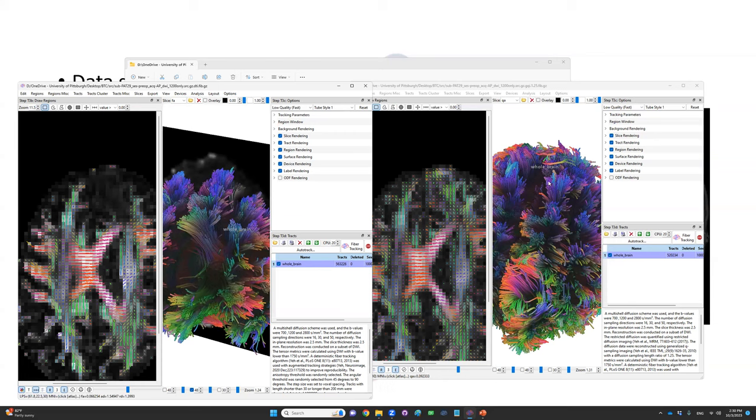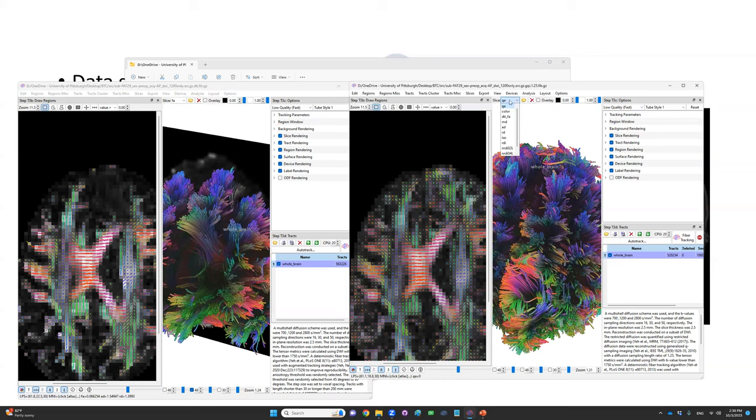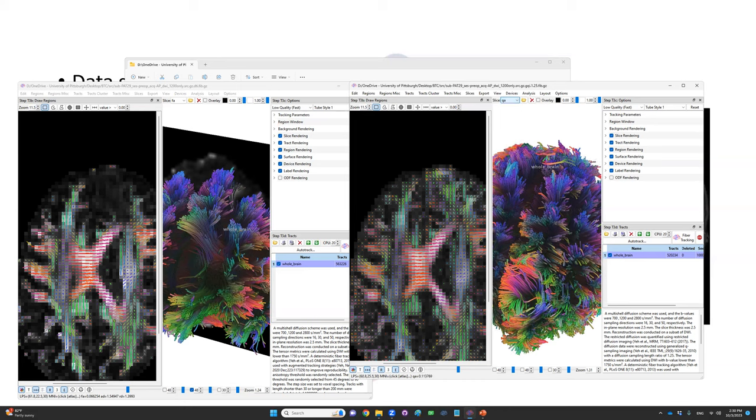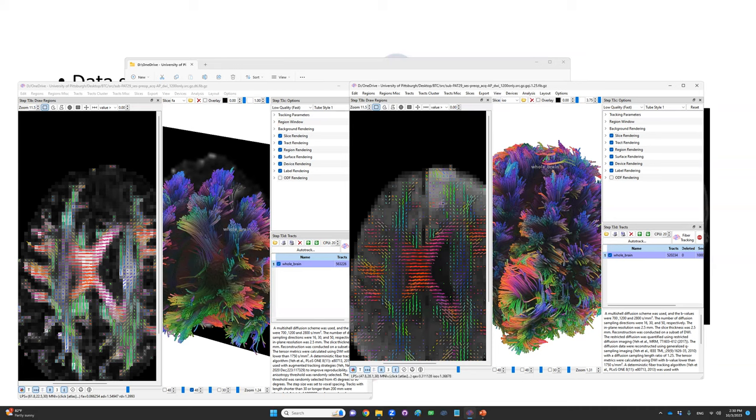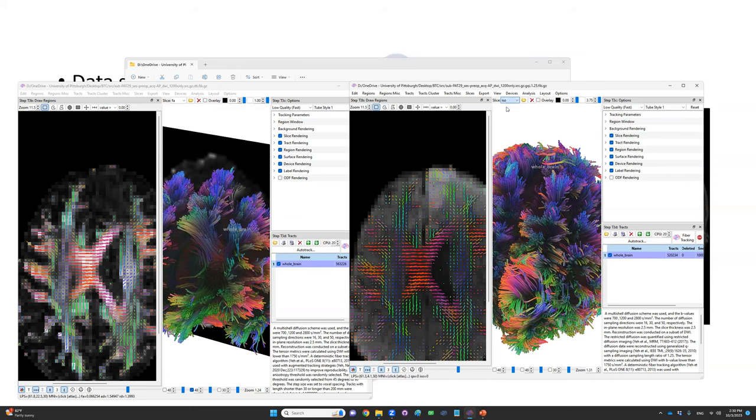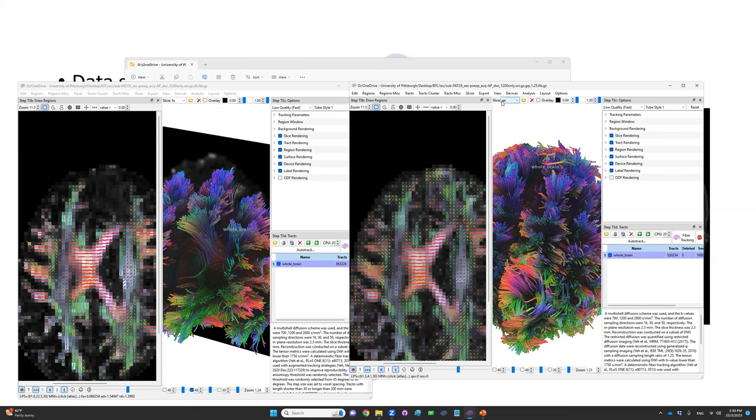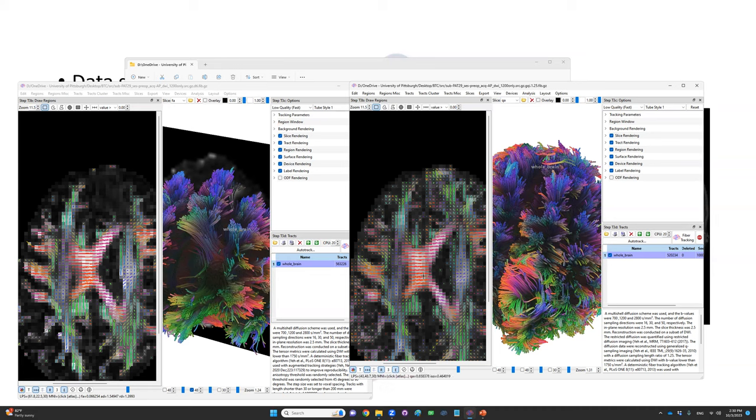In comparison, the GQI method is also able to model free water diffusion. There's an iso map here showing that some regions have a lot of peritumor edema. But the anisotropy method called quantitative anisotropy will avoid the pitfall of FA and still show there are preserved fibers you could preserve here.